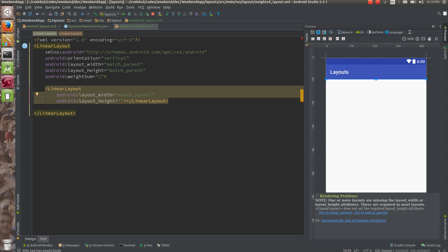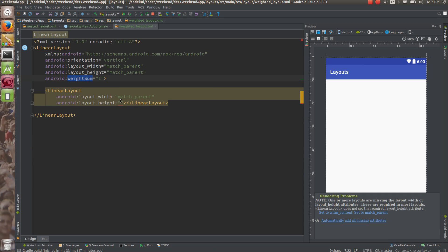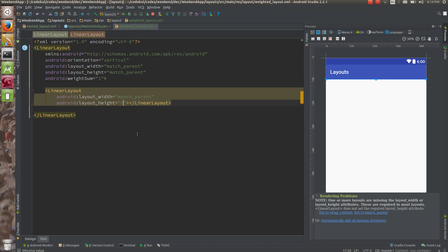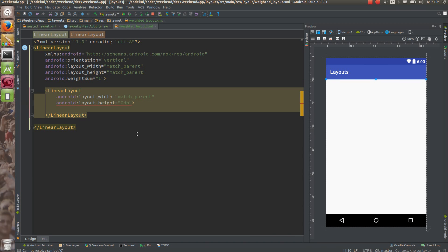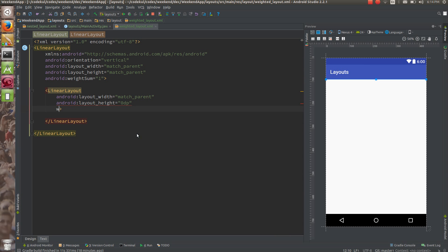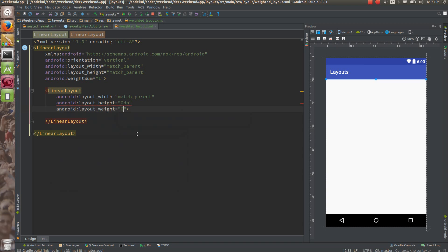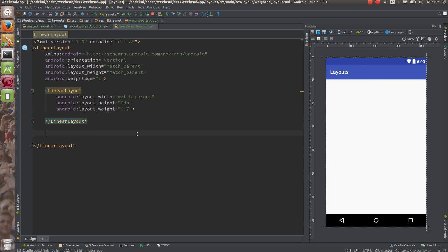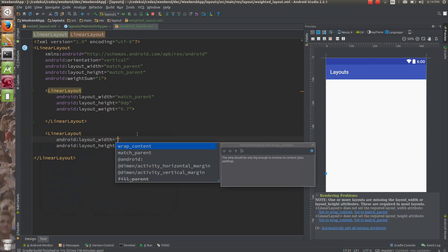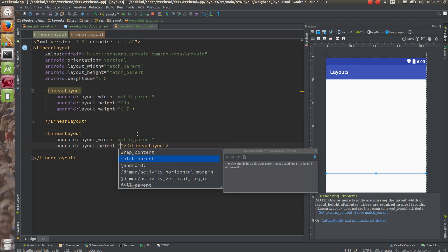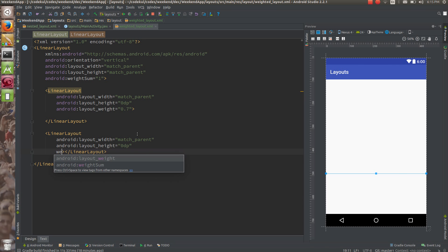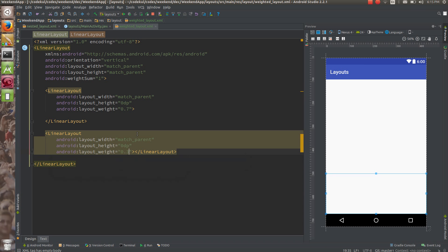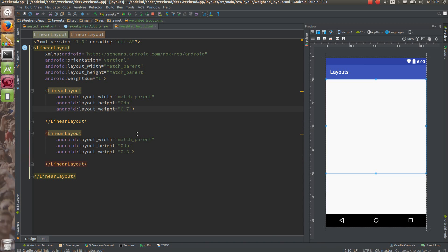Because the orientation is vertical and you have applied weight, the height is going to be divided. So here I am going to set height as 0dp. You might ask how height can be 0 — you are going to apply a weight of 0.7. The remaining LinearLayout will have width as match_parent, height again 0dp, and weight 0.3.